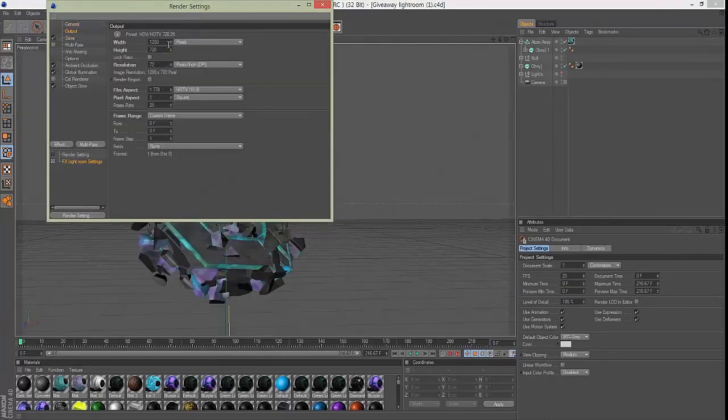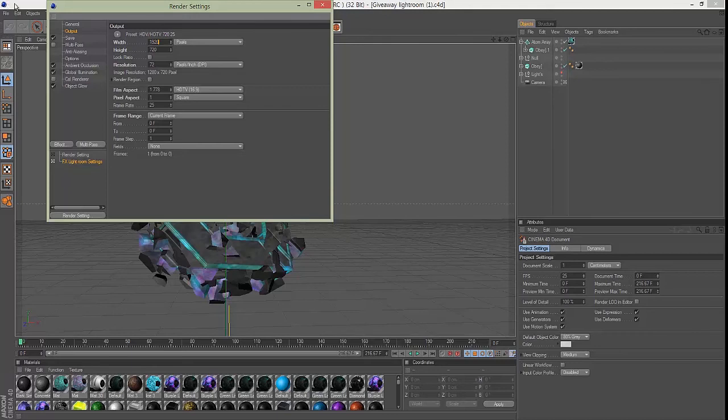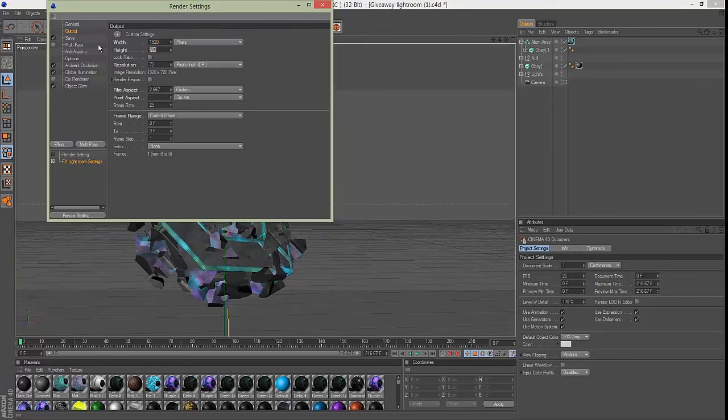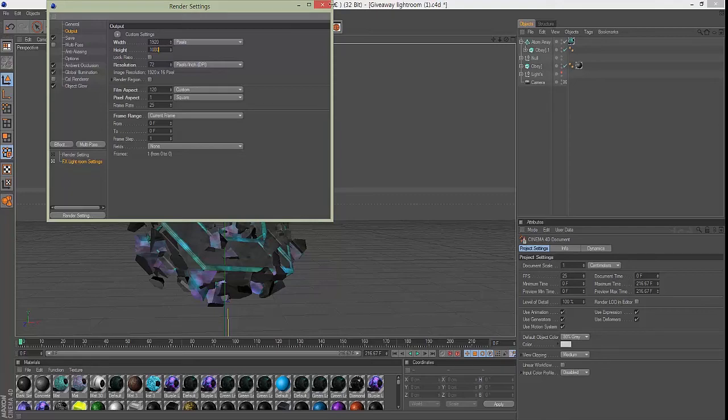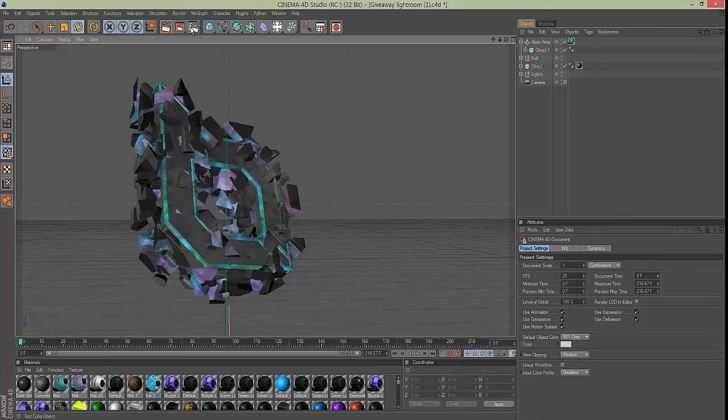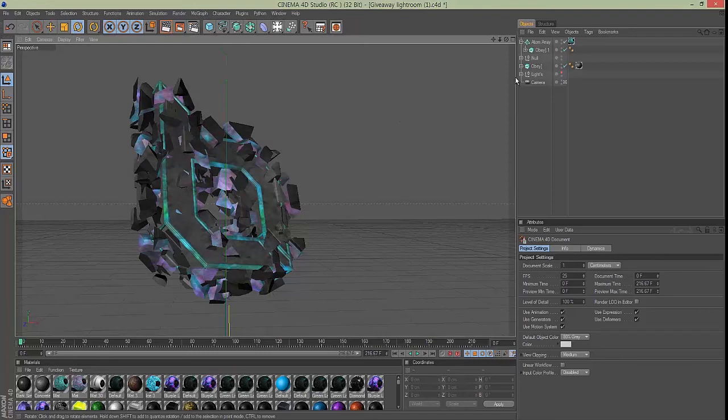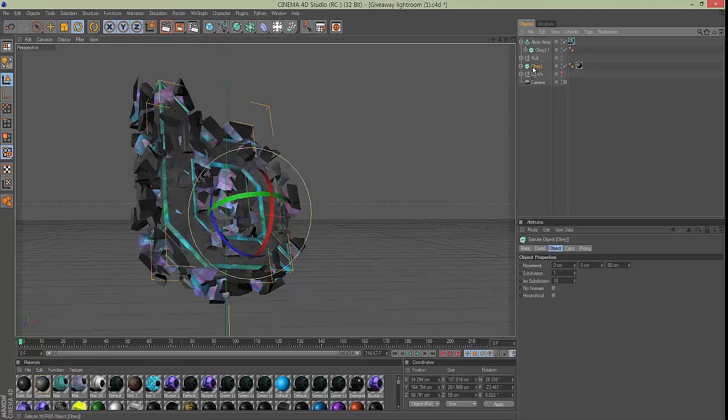You want to make this 1920 by 1080. This should look way better here. I'm gonna actually rotate this a little more. A little bit more off. A little bit like that. And yeah, I'm gonna render this out.